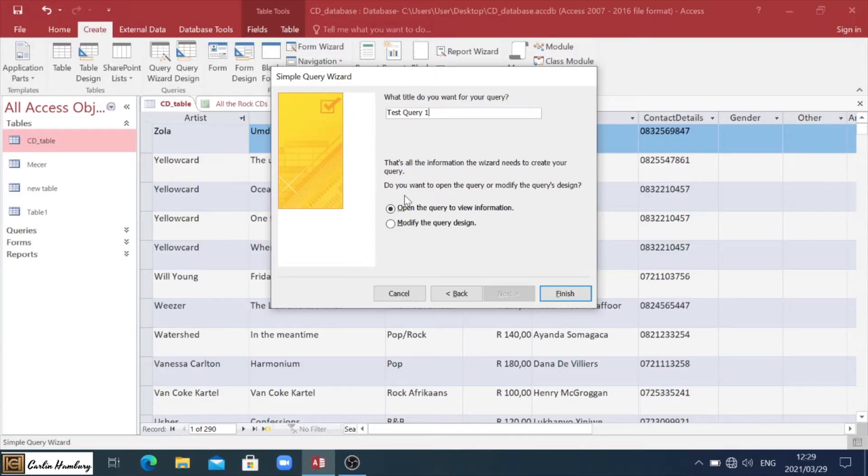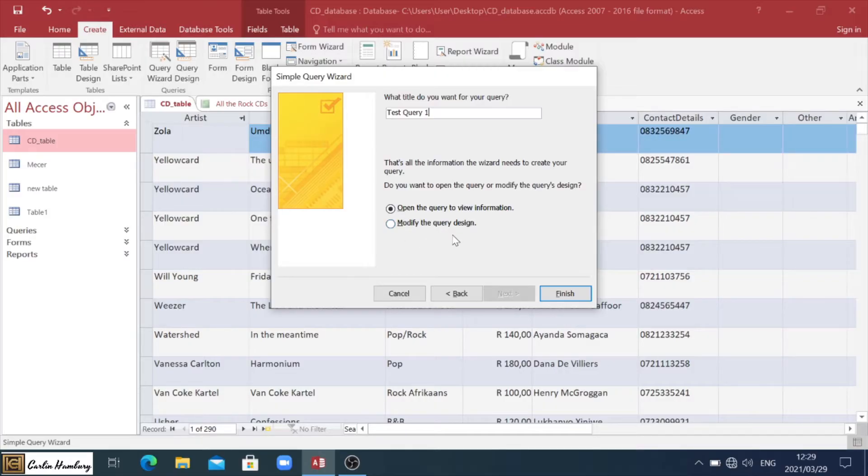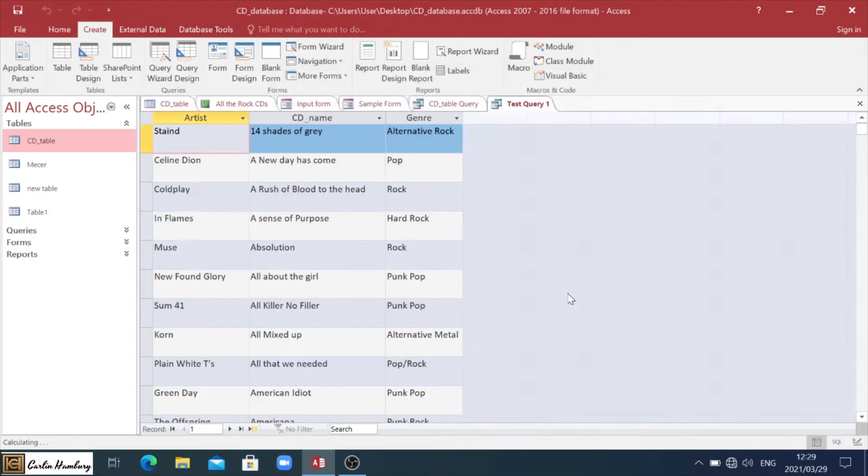Now we can choose how to open it. We can open it to view the information, or we can modify it. And all that means is that the query will open in its own design view. So let's just leave it as is. And let's click finish.